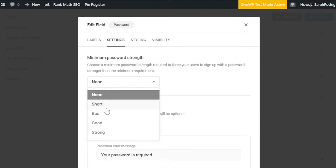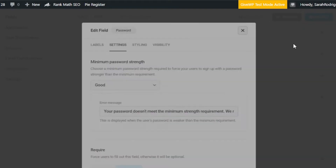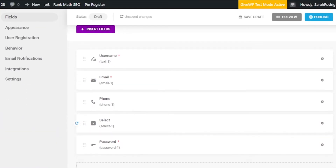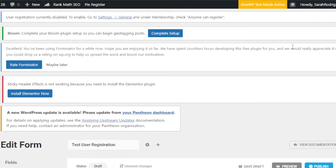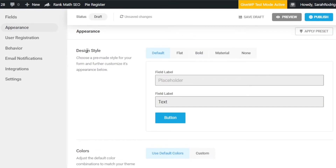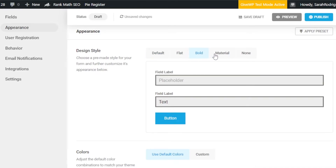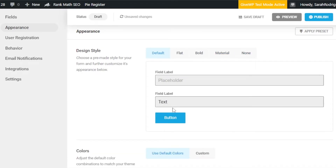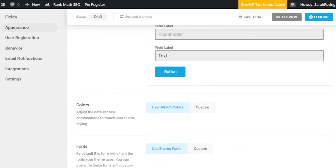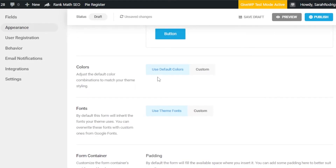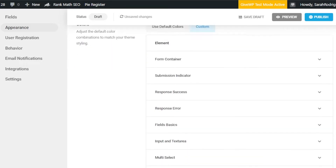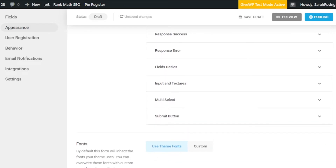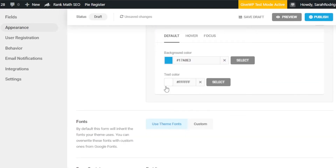Now I have added all the fields I want for my form. Let's move on to Appearance to set what the form will look like. Under Design Style, you can choose Default, Flat, Bold, Material, or None — I'll go with Default. Then under Colors, you can adjust the default color for submission indicators, response errors, multi-select, and the submit button. I'll change the submit button color from blue to a darker blue.